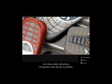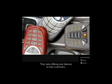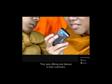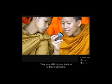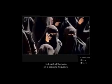Cohen made his discovery at a time when cell phone companies were facing a problem. They were offering new features to their customers, like Bluetooth, walkie-talkie, and Wi-Fi. But each of them ran on a separate frequency.